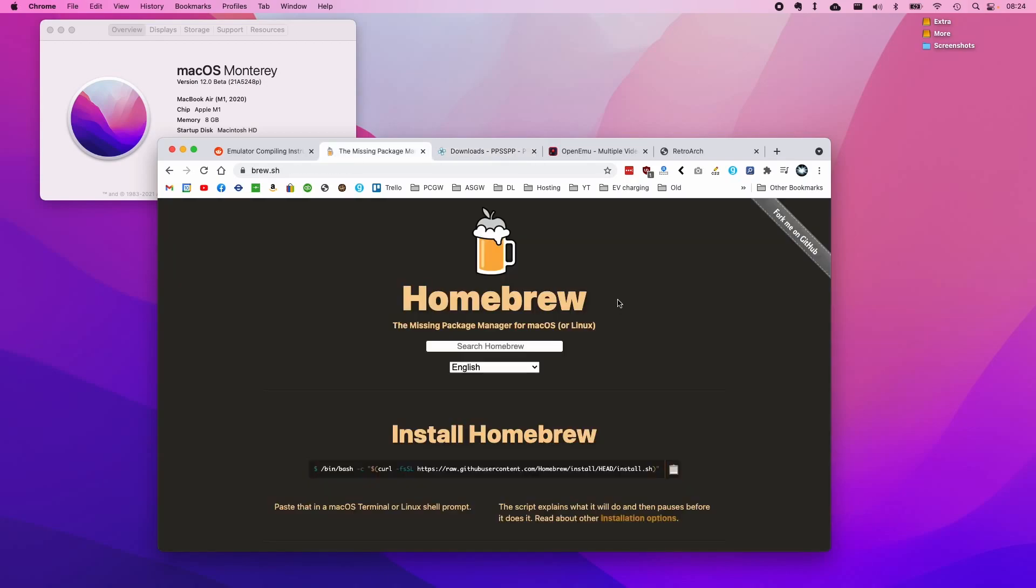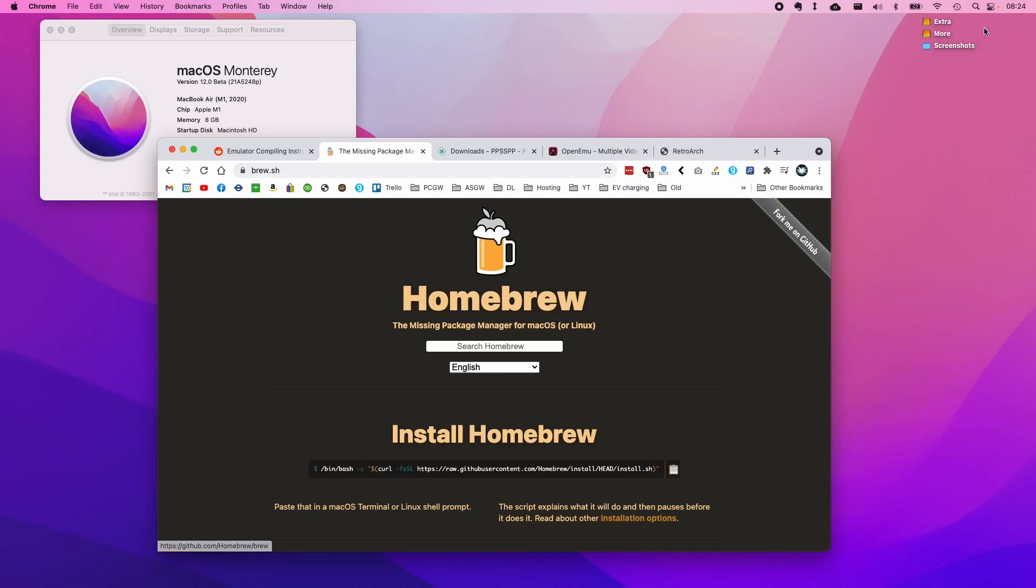The first thing we're going to do is install Homebrew on your M1 Apple Silicon Mac, and this is actually fairly straightforward compared to how it used to be when the M1 chips were first released. All we need to do is go to the brew.sh website, which I'll leave a link to in the description.